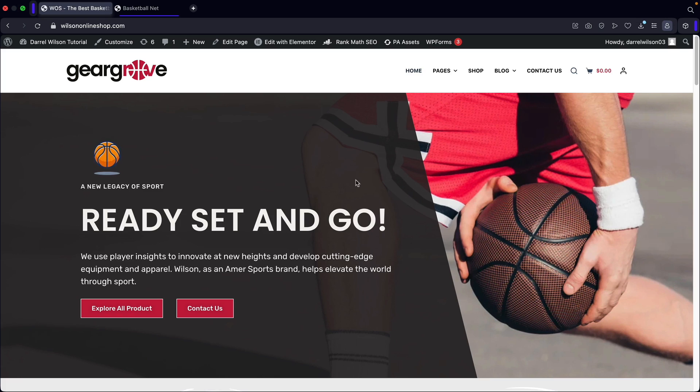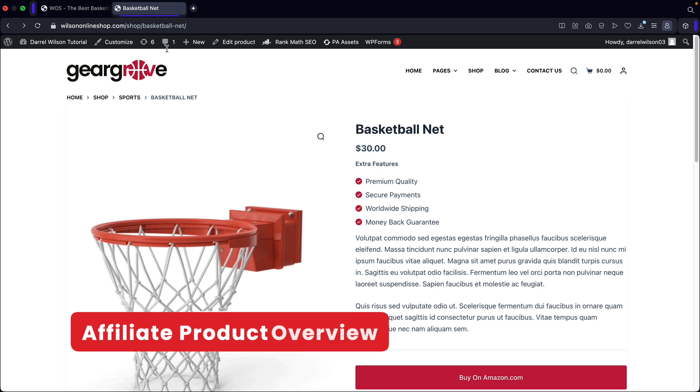You guys ready? Let's go. So let me show you guys how to create an external slash affiliate product.